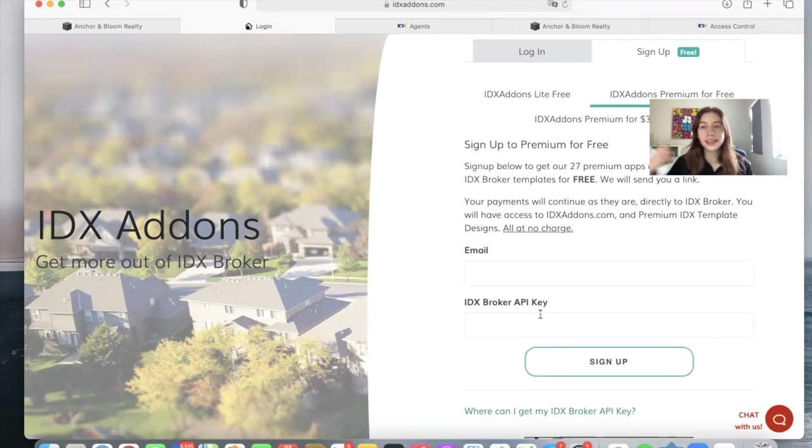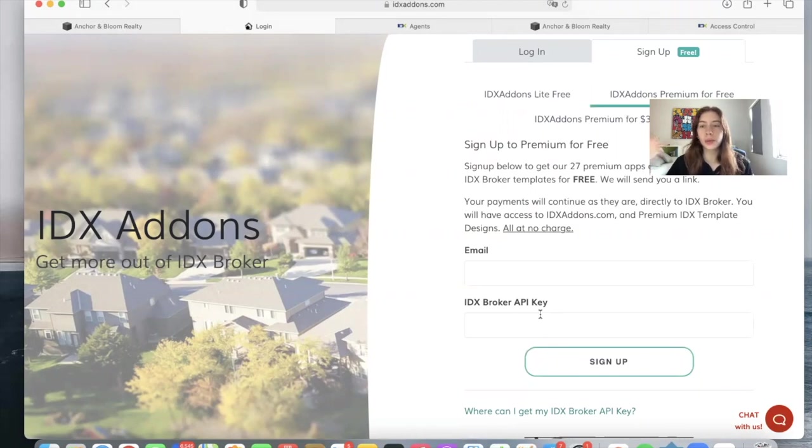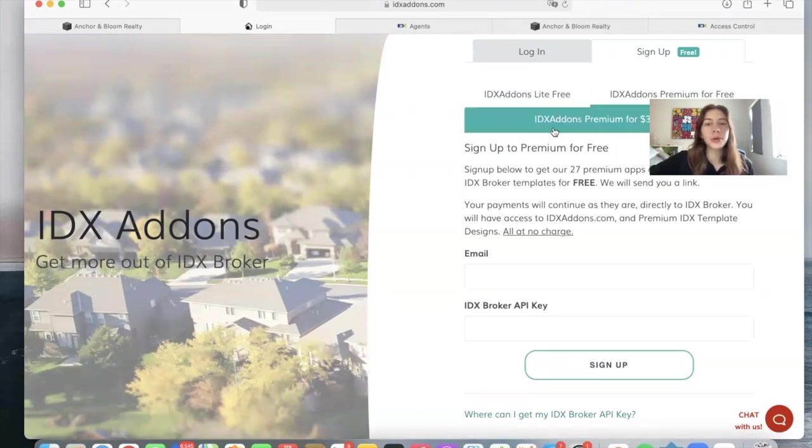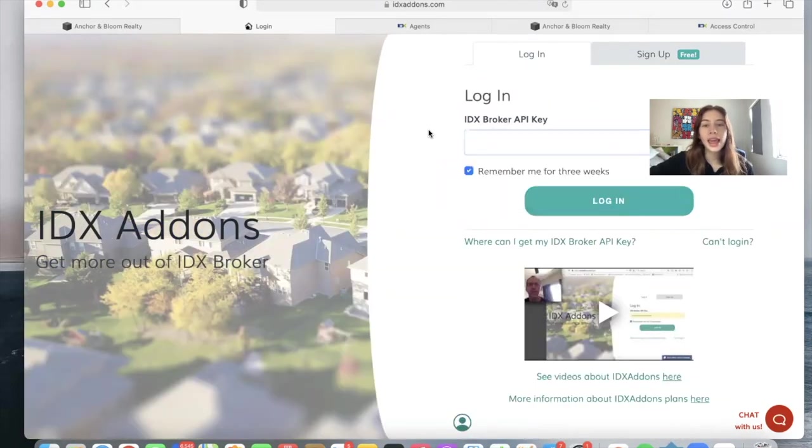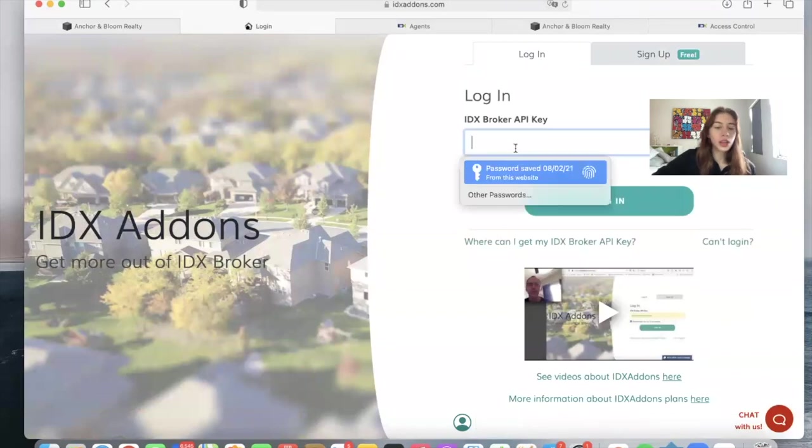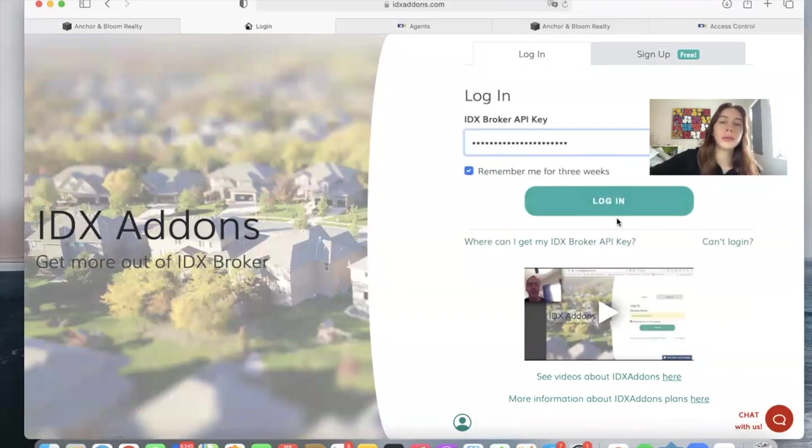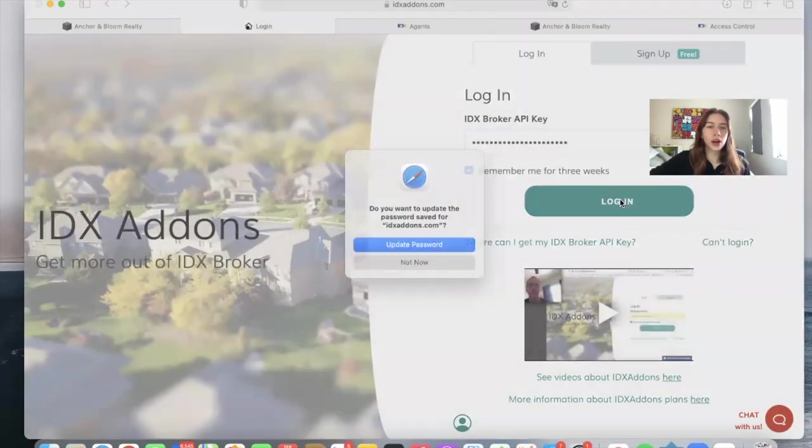Everything stays exactly the same. Your payments continue to IDX Broker, but we help you out with support. And you get access to this site. Once you have your API key, you log in.